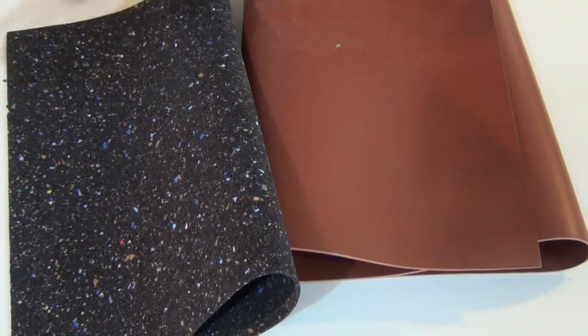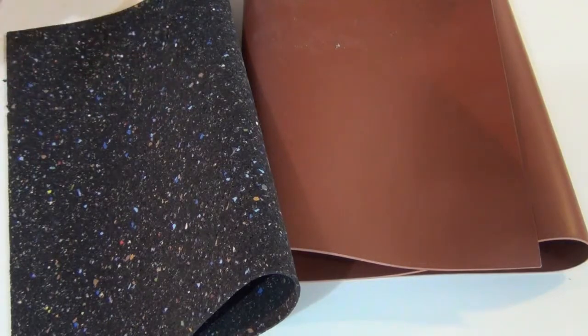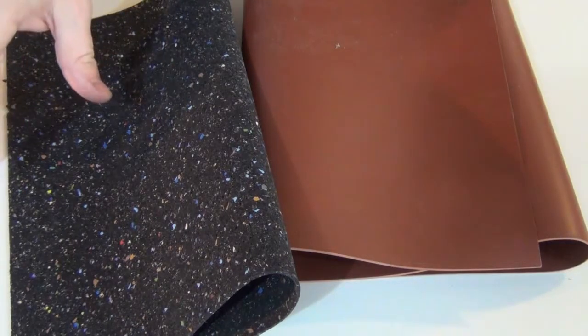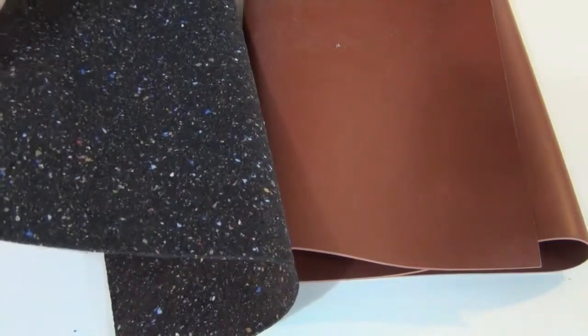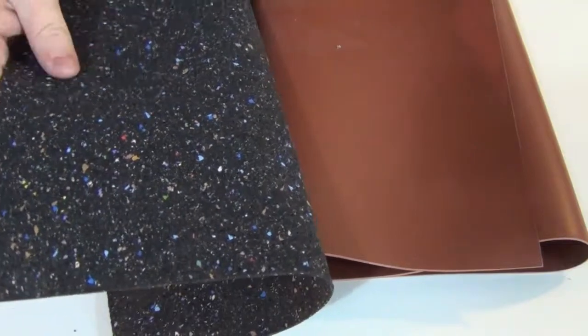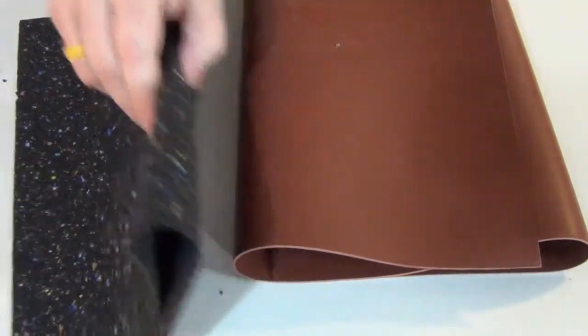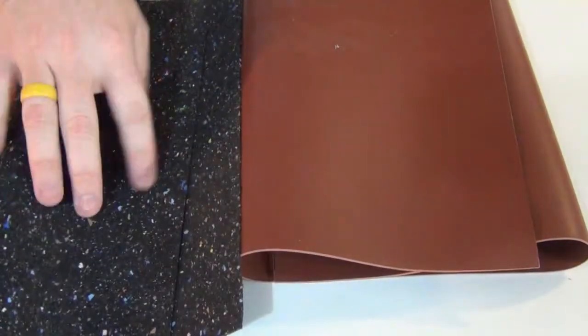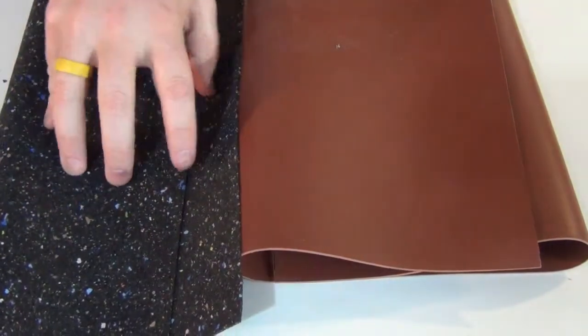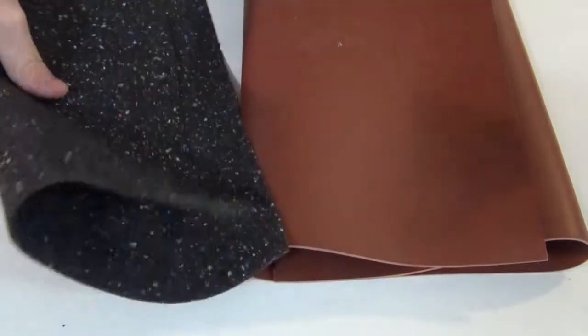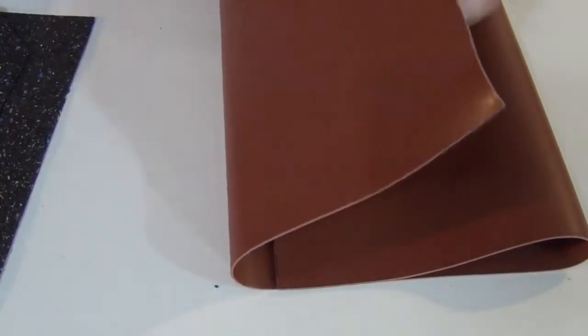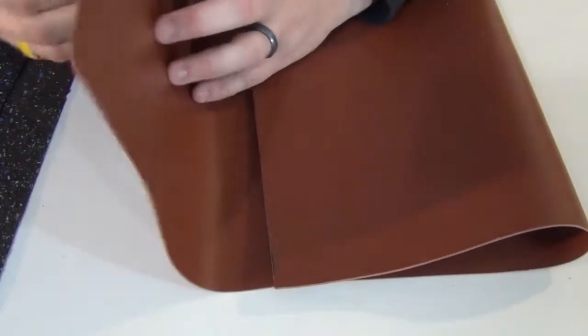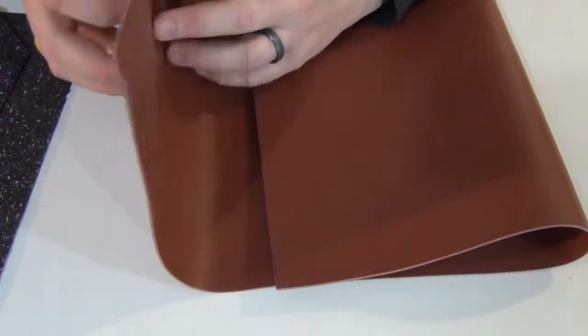So instead of using professional rubber that you can buy that's already pre-cut to size, I actually bought some just generic rubber sheet off of eBay. This is a mixed component recycled rubber, sixteenth inch. I'm going to use this on one side and then I have this sixteenth inch solid rubber that I'm going to use on the other side just to see how it works.